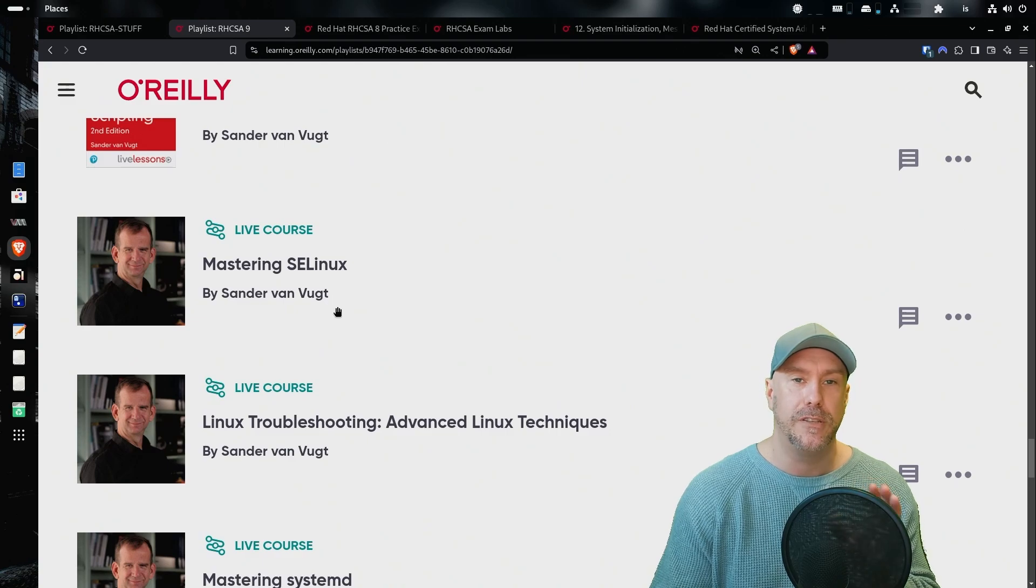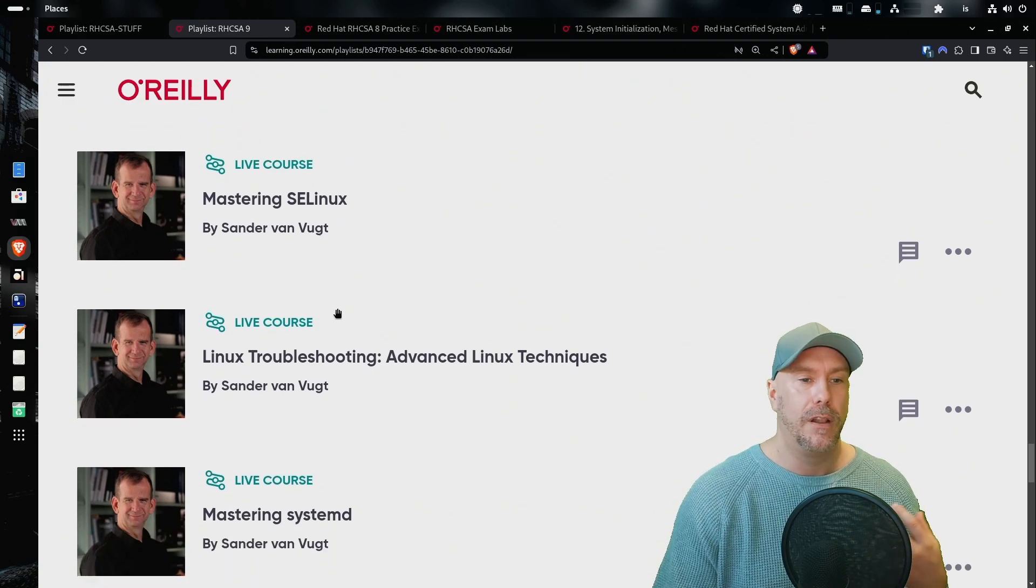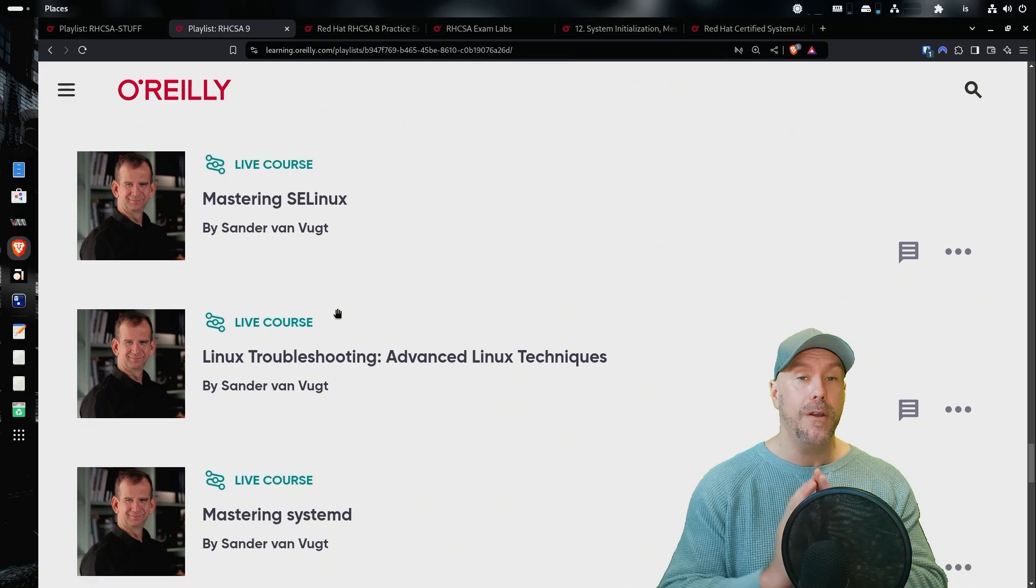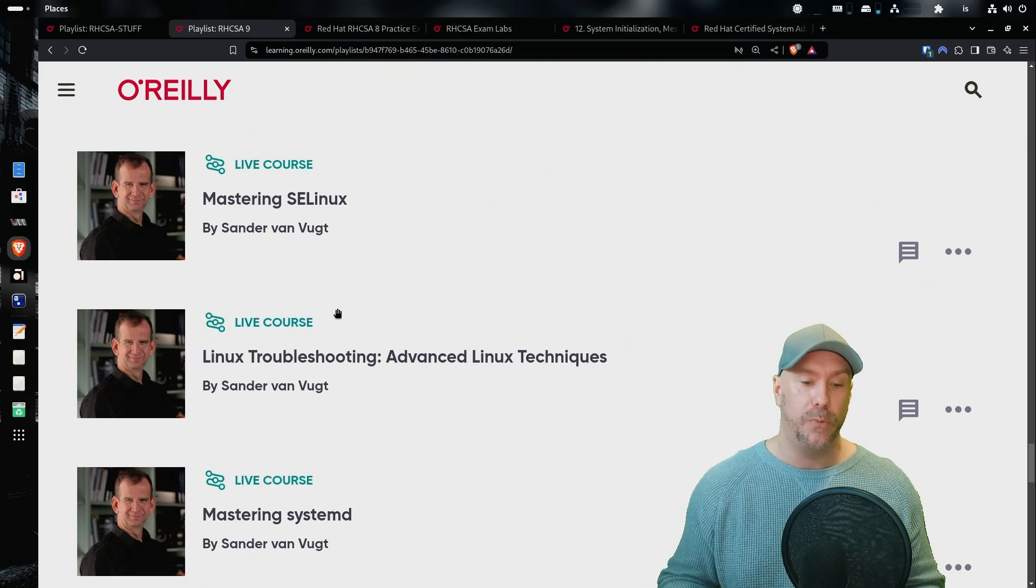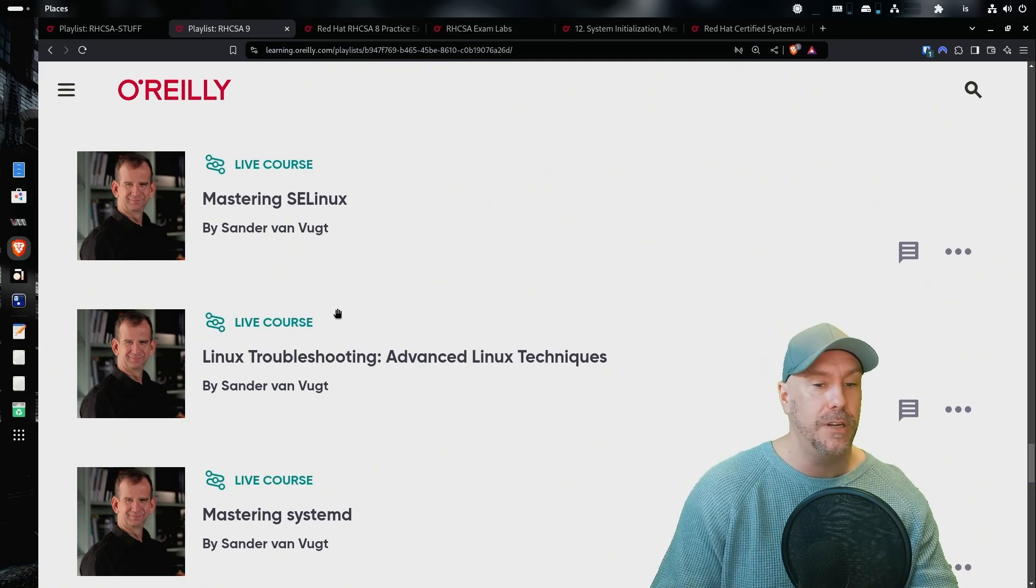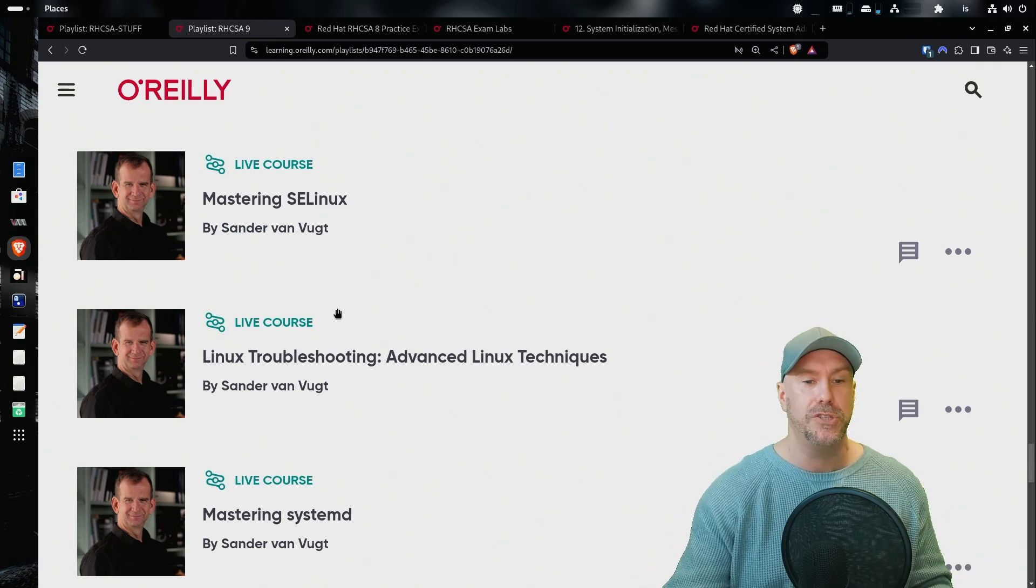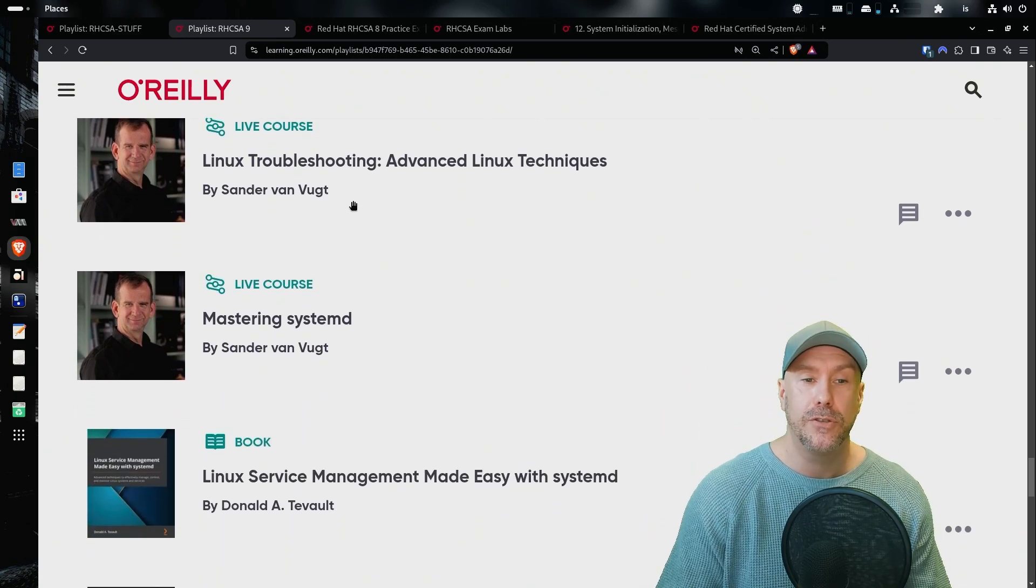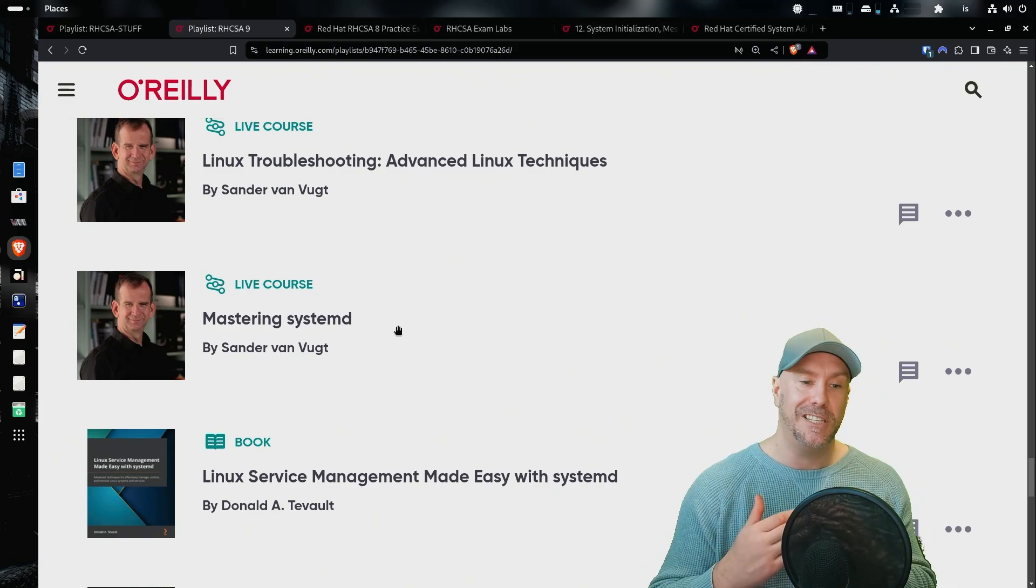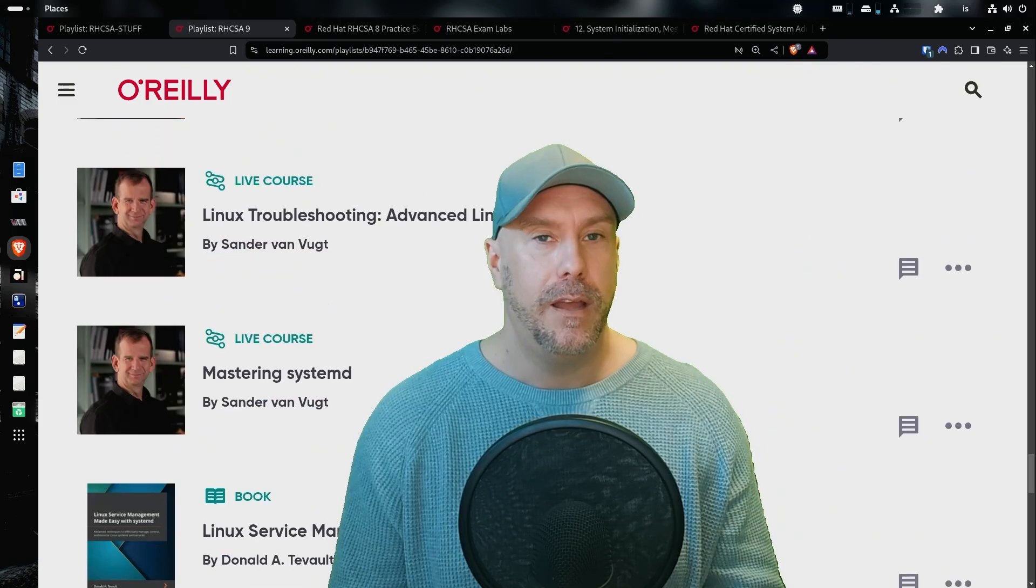I watched a ton of Sander Van Vugt's live courses. So on O'Reilly, you can book a live course where he's just teaching you live. You can ask questions. You can ask the people that are attending questions. It's really fun. It's cool. Linux troubleshooting, mastering systemd. So many courses that you can actually take.